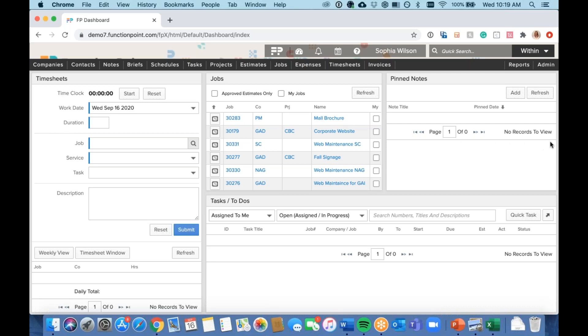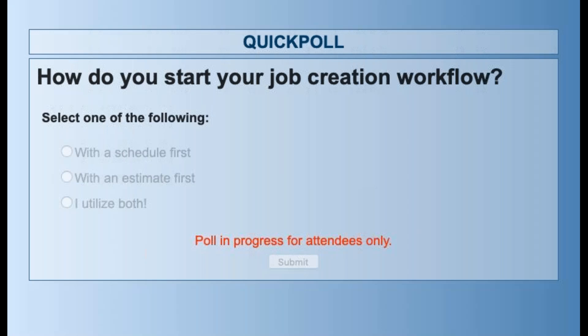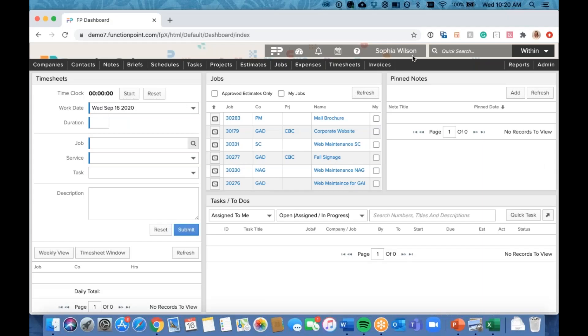Before we jump in, I have a quick question for everyone around how you currently start your job creation workflow. I'm going to launch a quick poll. Do you start with a schedule first, an estimate first, or do you utilize both options already? It looks like estimate first is really owning it so far, but there are a few schedule-first people as well, which is great. I'll make sure we concentrate on that schedule-first workflow today to give the estimate-first people some new ideas. Okay, I'm going to close this poll now.